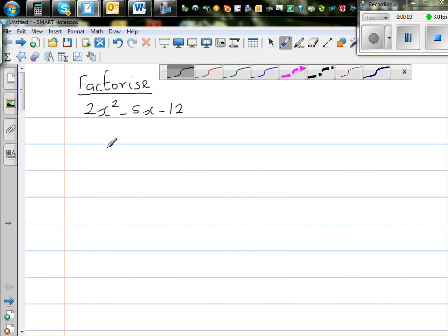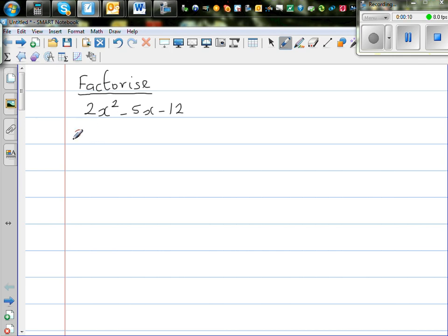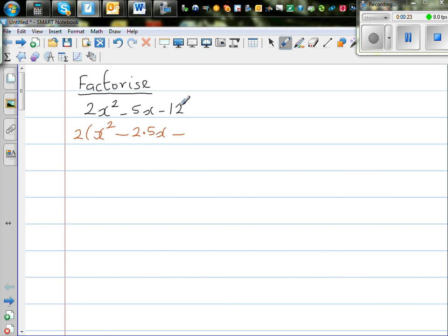Let us factorize 2x squared minus 5x minus 12. I don't like the 2 sitting outside so I'm going to factor out the 2. So 2 times x squared is 2x squared. 2 times what gives me 5? So 2 times 2.5, so I write 2.5x here. And 2 times what gives me 12, which is 6.